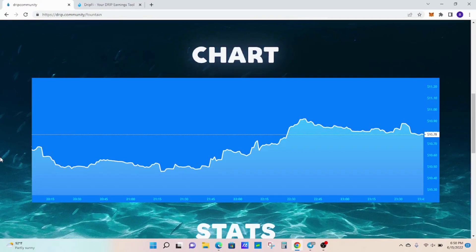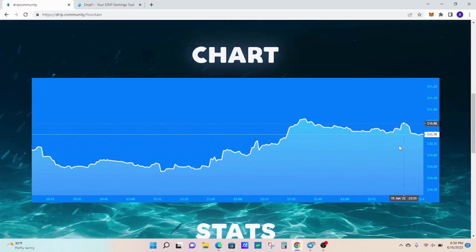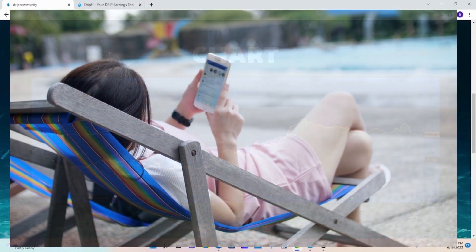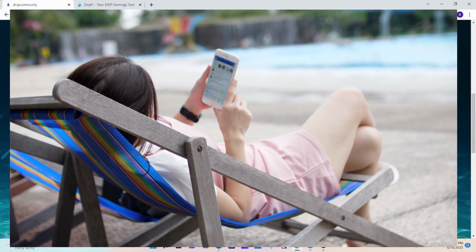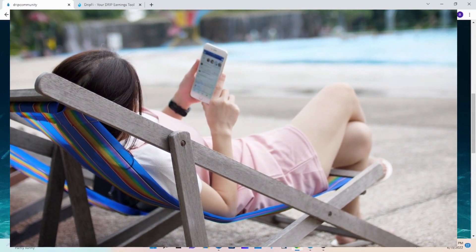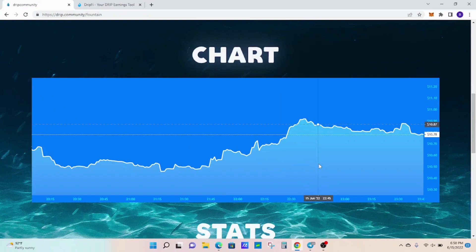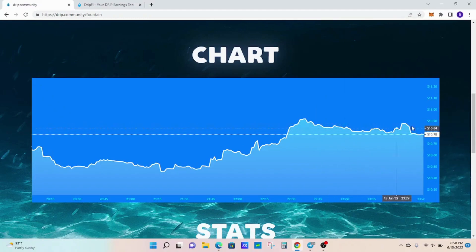I have the DRIP price chart up as you can see, and currently we're sitting at $10.78. We've been ranging around the $10 range all day, which is really good considering the Fed rate hike that came out today. Shout out to everybody on hump day too, by the way. The market sort of reacted to that in different ways, and it's nice to see that DRIP is hanging tough here.